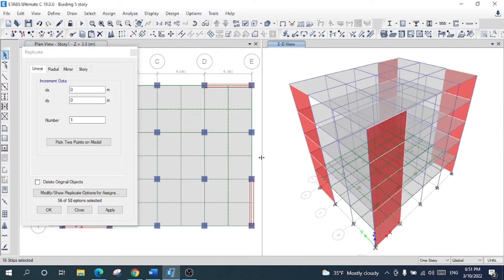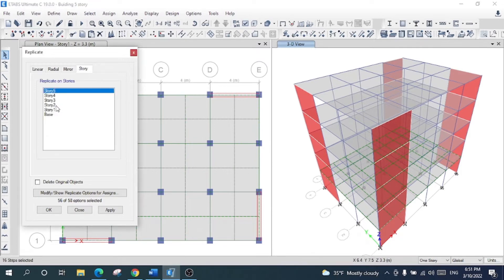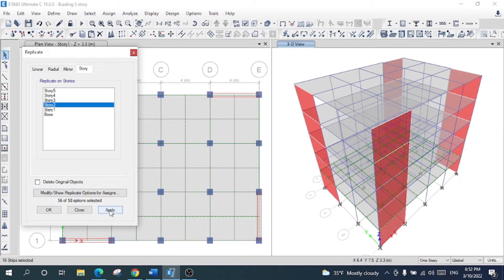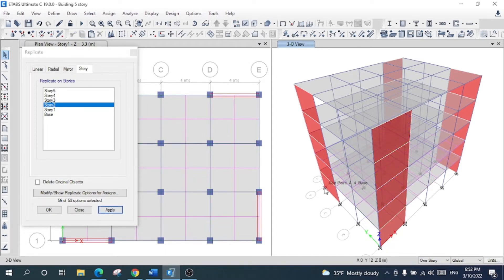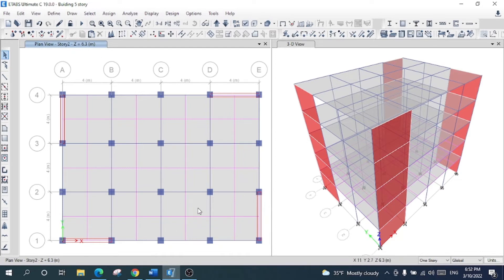Let me open another window to see more clearly. This is the first story with strips selected in both layers. I will now replicate them to story 2. When I bring the cursor to Apply, it is shown. After applying to the second story, I can go up and see that story 2 now has the same strips applied.